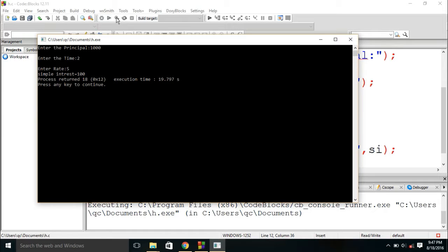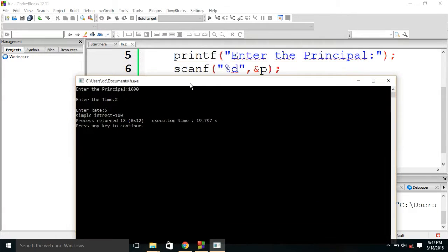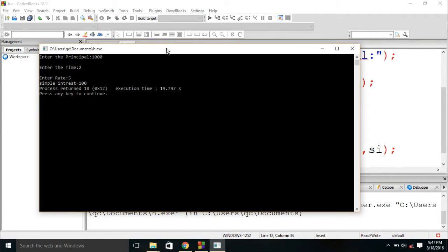See, the simple interest is printed 100 over here. The simple interest is printed. And our program is over.